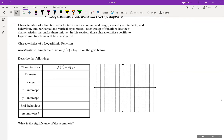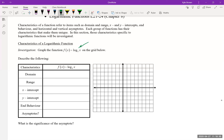Now let's graph f(x) = log base 2 of x and look at its characteristics. Rather than just plugging in x values, it's easier to rewrite this as an exponent. Writing y = log base 2 of x in exponential form gives 2^y = x, which is actually easier to work with.